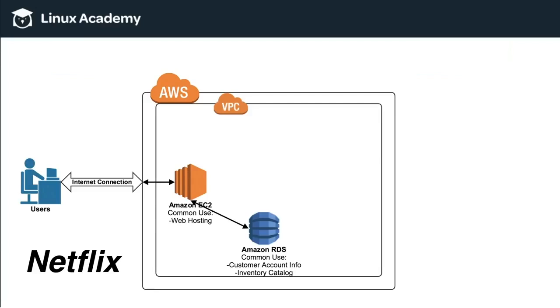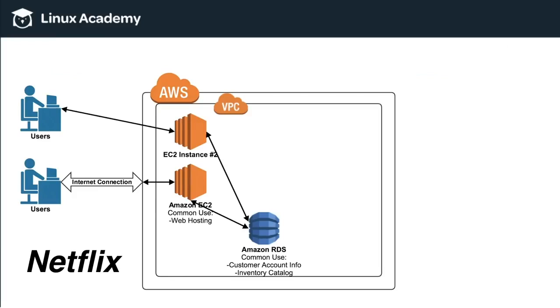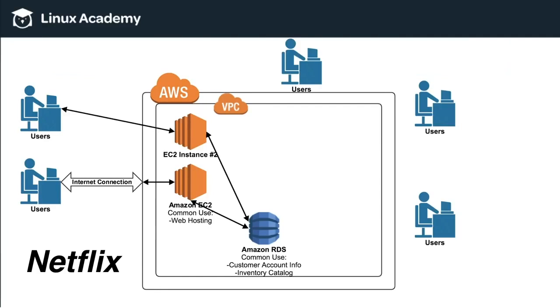This time we're going to go through the same example, but this time an AWS example. So as users come on at 7:30, 8 o'clock, 9:30, AWS will automatically add another EC2 instance to handle those particular users. So then if by 9 o'clock, 10 o'clock, or 11 o'clock, users double or triple,